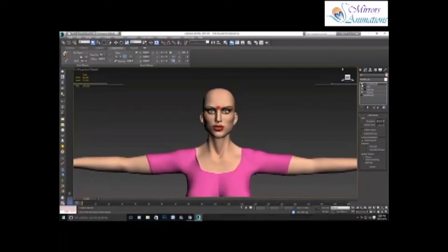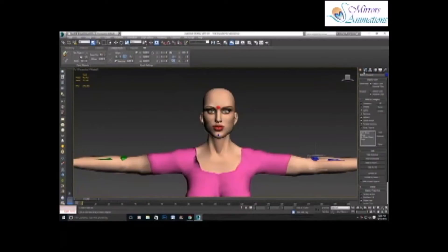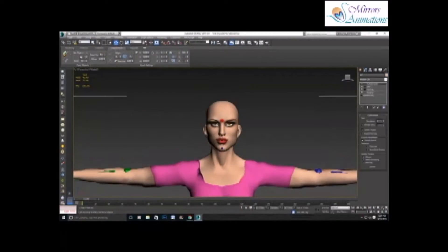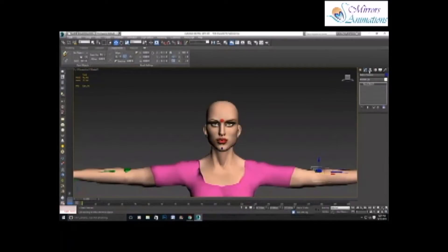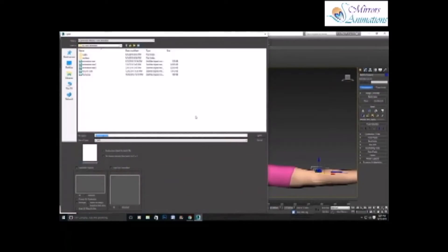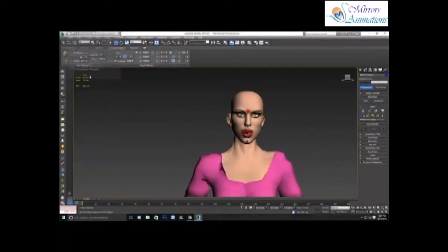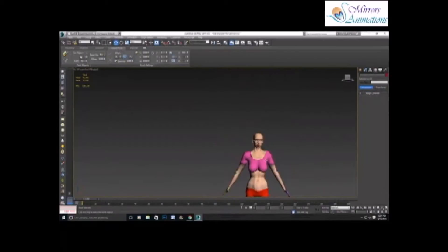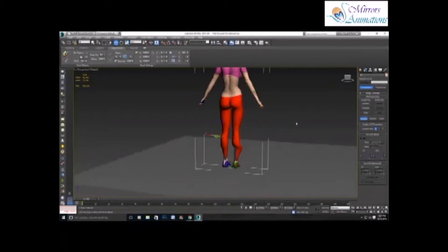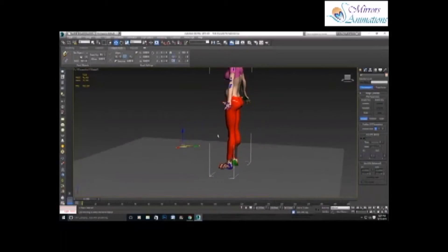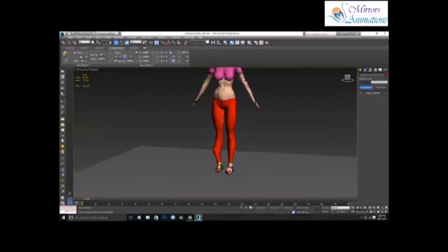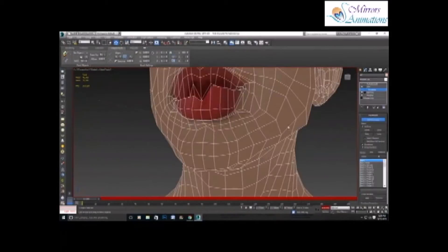I usually keep a test animation saved to test the skinning of the characters. So I'll go into the motion panel and deselect the figure mode of the biped, as animation cannot occur in figure mode. Now load the bip for the testing animation. As you can see, the skinning has some flaws that need to be corrected.